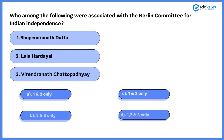Now the first question is: who among the following were associated with the Berlin Committee for Indian Independence? The three given figures are: first, Bhupendra Nath Pratt; second, Lala Hardiyal; and third, Virendra Chattopadhyay. You have to tell us who are associated with the Berlin Committee for Indian Independence. The given options are: A) 1 and 2 only, B) 2 and 3 only, C) 1 and 3 only, or D) 1, 2 and 3.